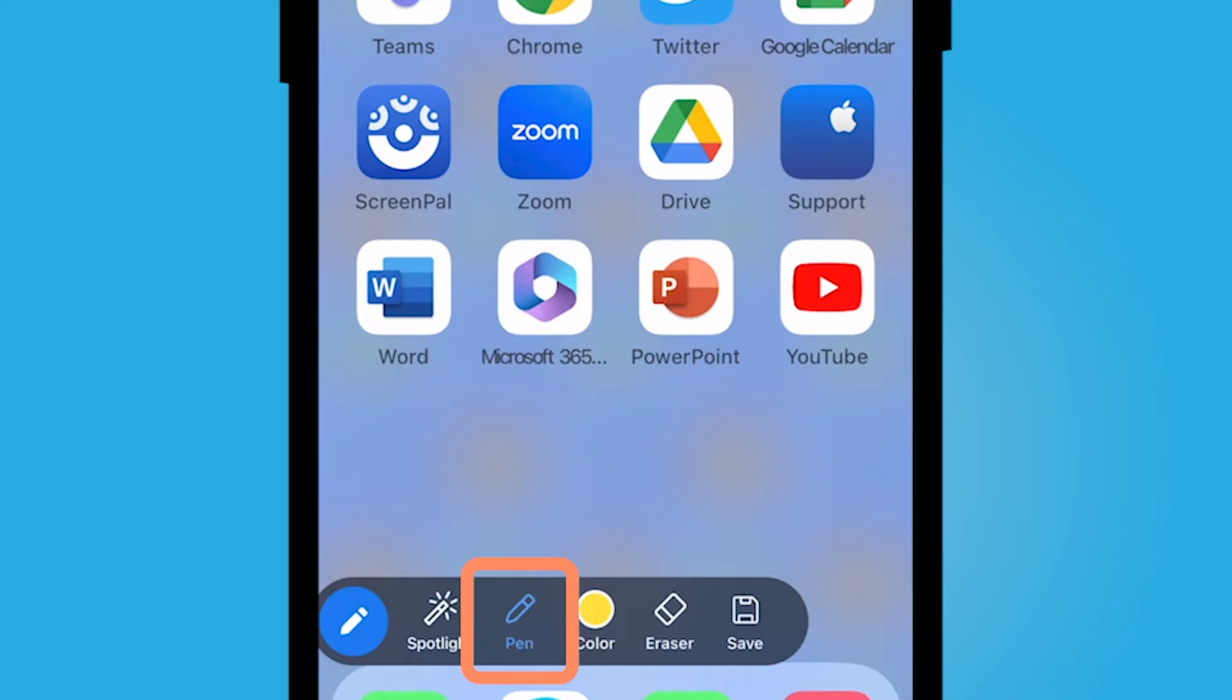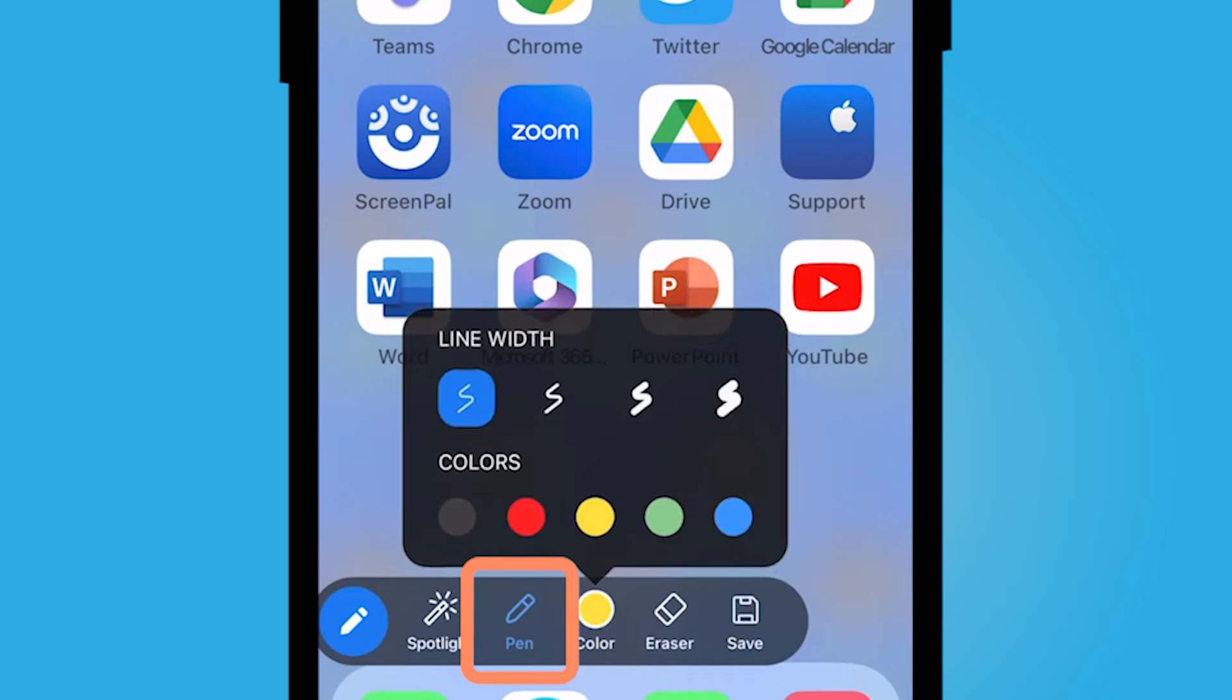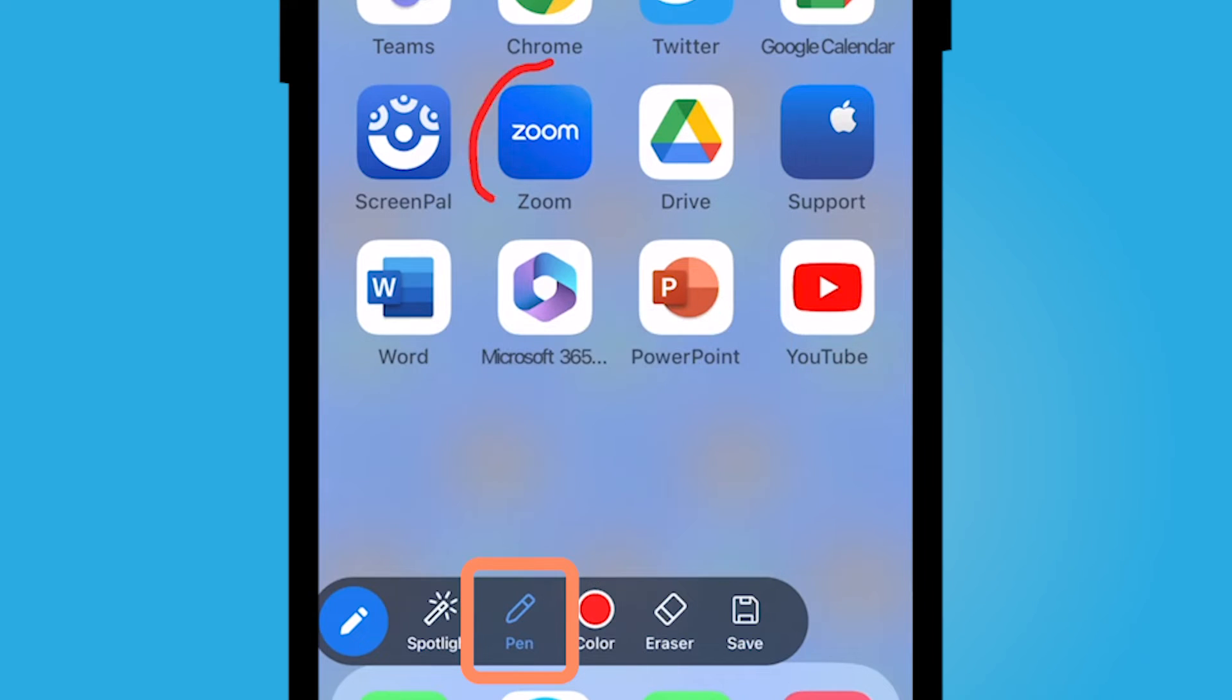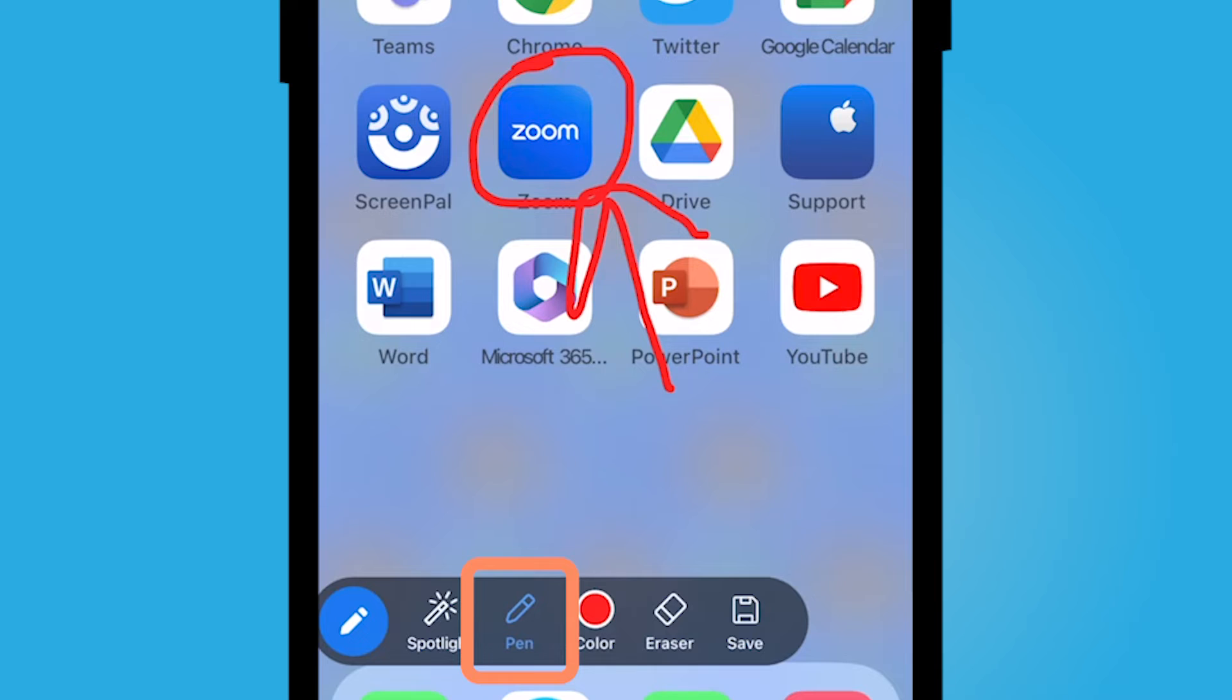You could also have a pen. You could change the color. There's not a lot of options, but I'm going to choose red. I could circle it here and say this is the Zoom application.